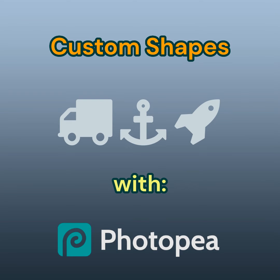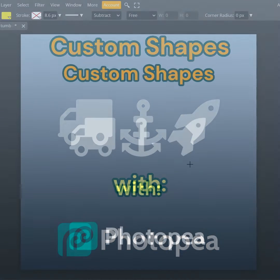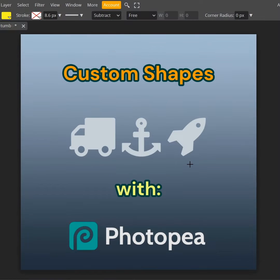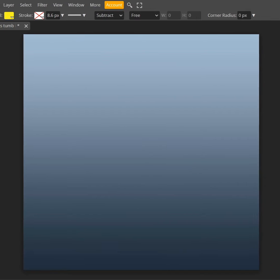Hello the Schumacher School students. Today let's talk about how to use custom shapes in Photopea.